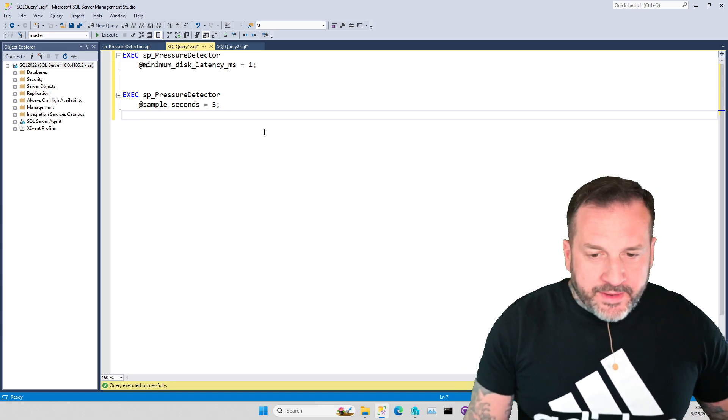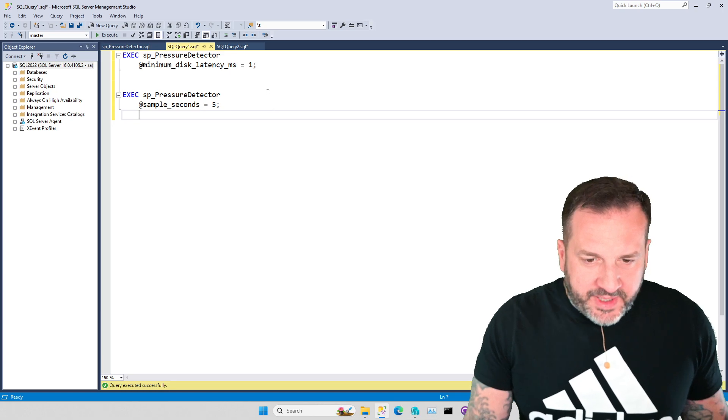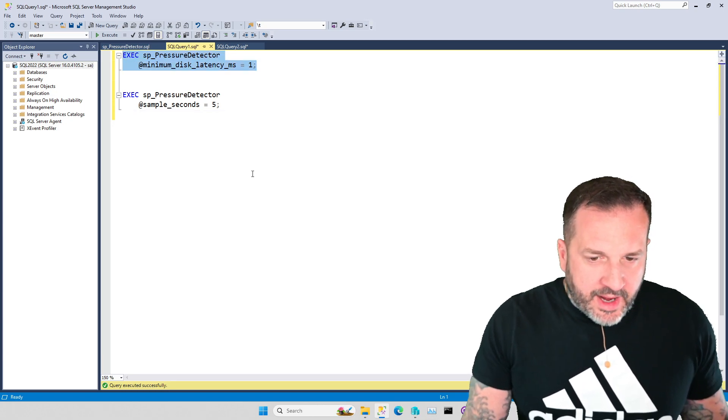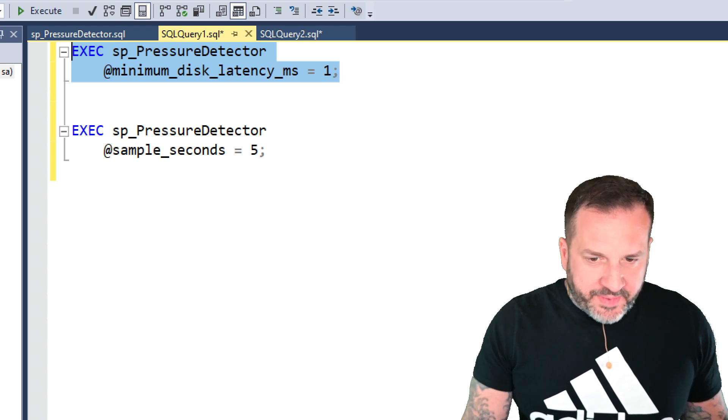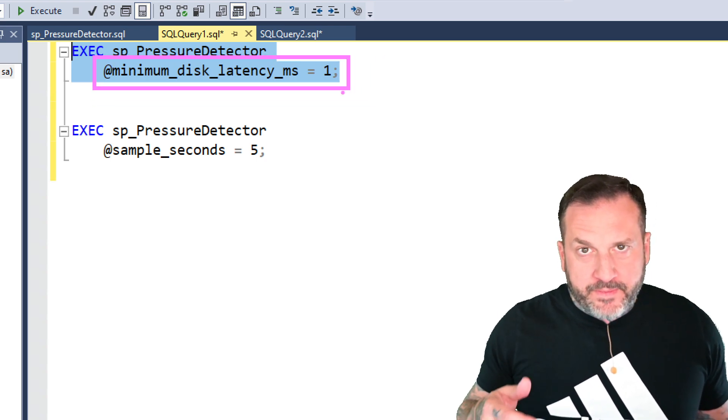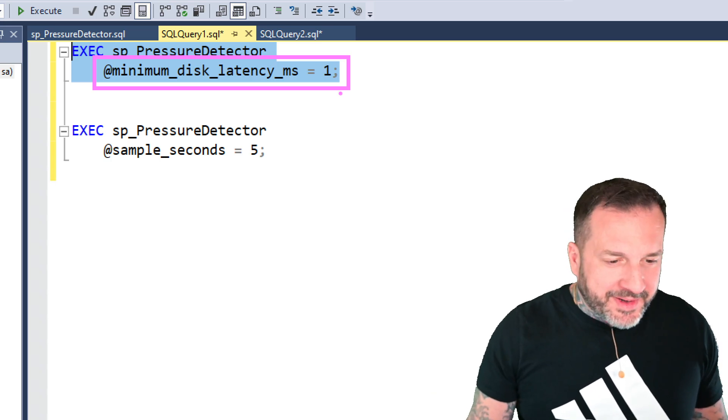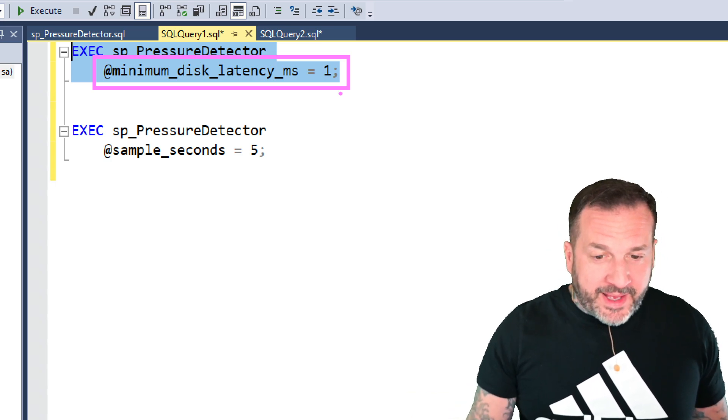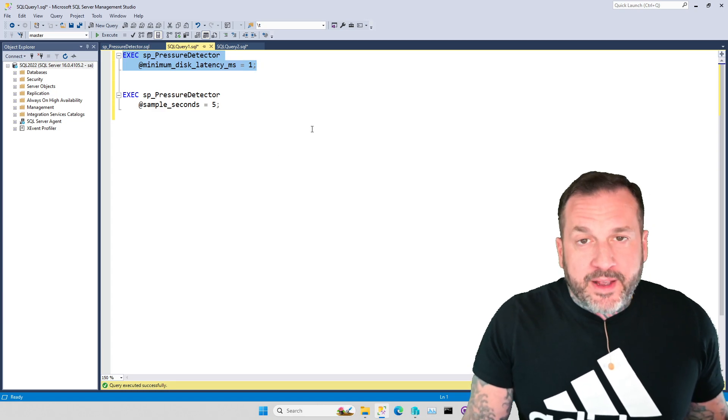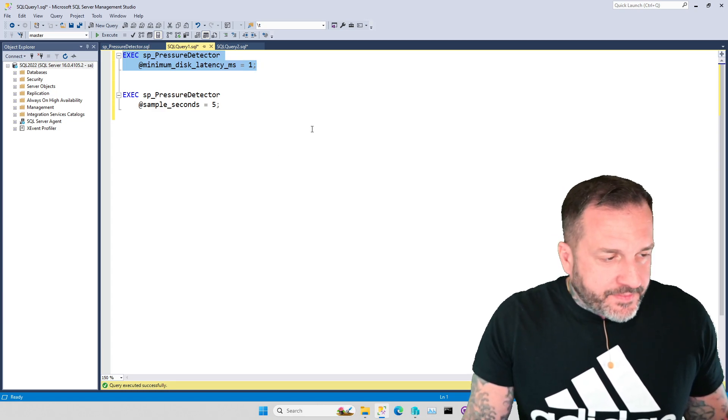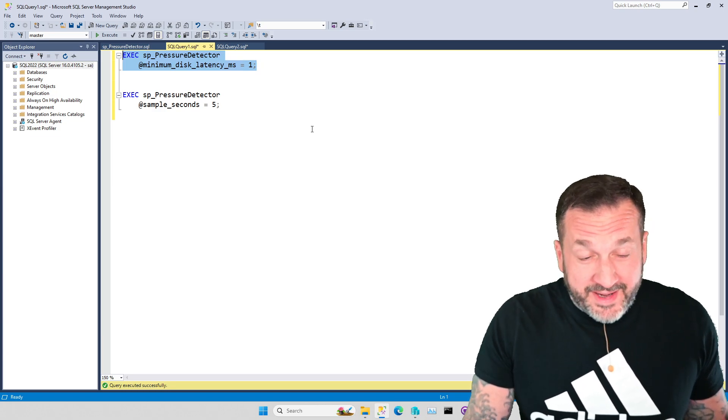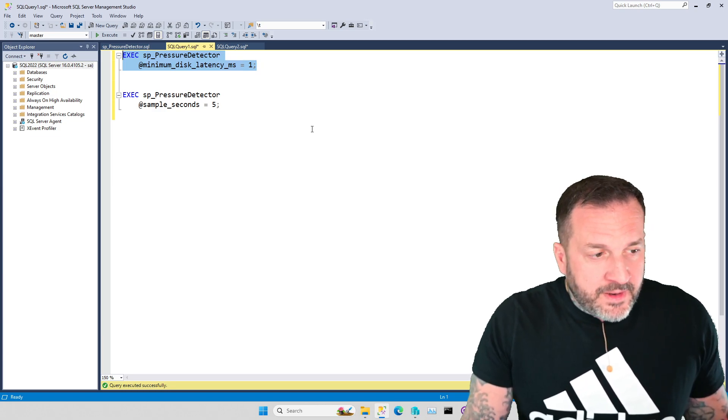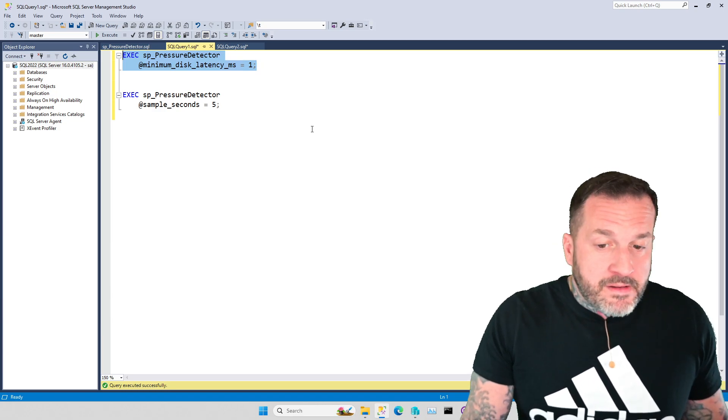Anyway, I'm going to give SP_Pressure_Detector a run like this, and I only have the minimum disk latency thing up here set to one, so that results actually come back from it, because I have good disks in my laptop, my very expensive laptop, and there's not a lot of latency in there, which is both good and bad.